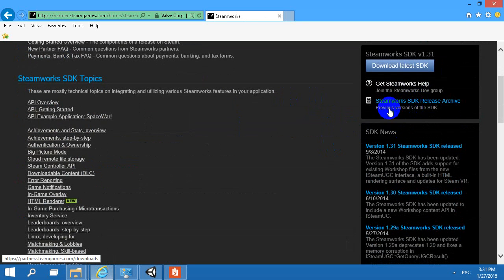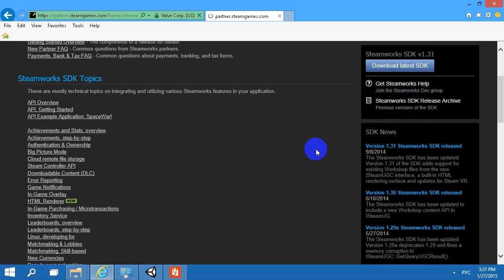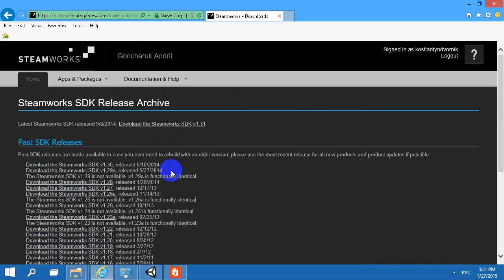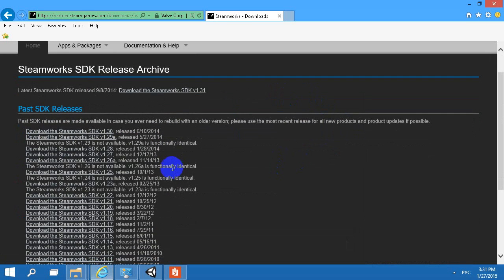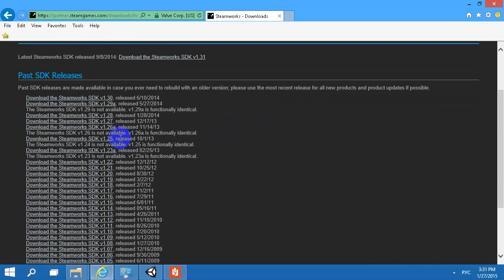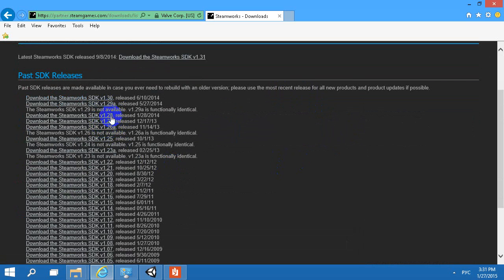You can download different versions of the SDK from the Steamworks Partners site. Previous versions of the SDK are available there — version 1.28 and 1.26.